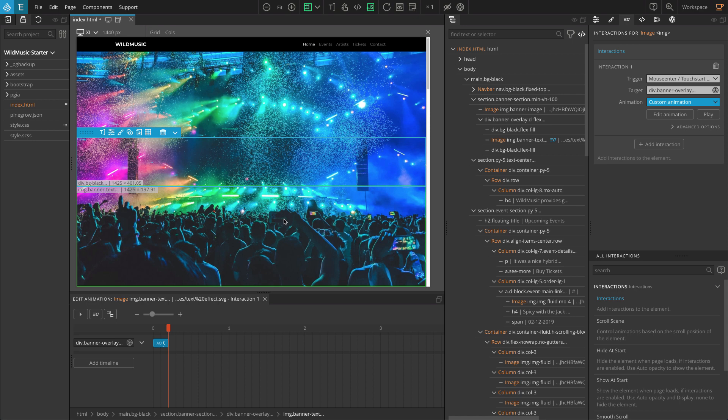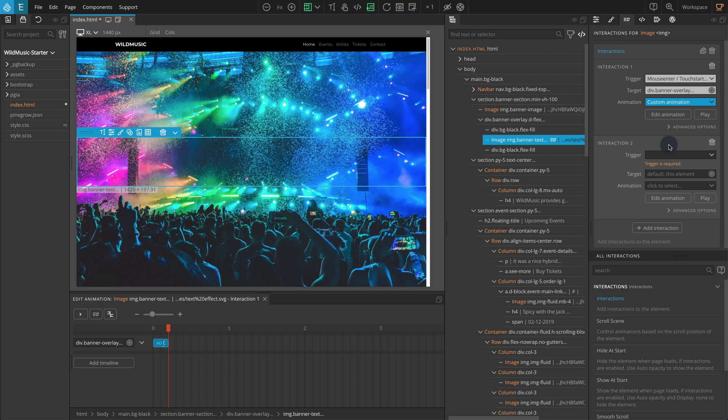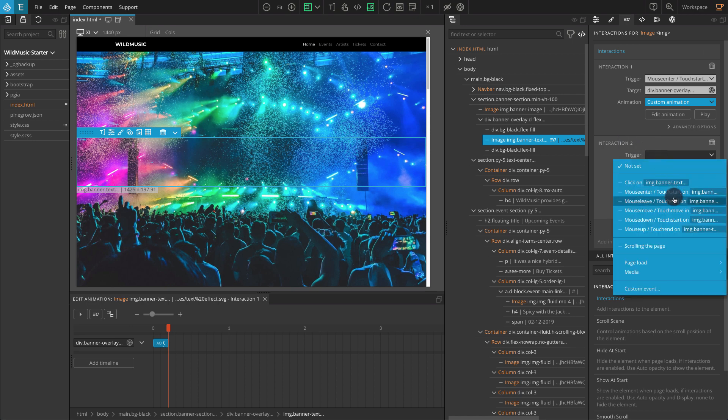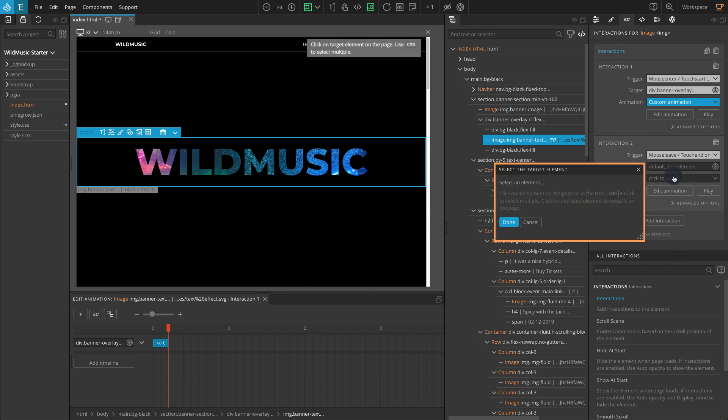To reveal the banner overlay block, first, keep the img.banner-text selected. On the interactions panel, click add interaction. Animation 2 should appear. For trigger, select mouse leave slash touch end. For the target, choose select on page. Go to the tree panel. Click on the div with the class name banner-overlay like we did before.